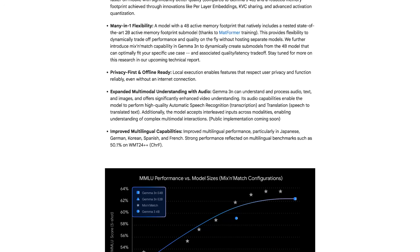This model will also be multimodal, so it doesn't just support text input but also video, audio, and image input. As Google states in their article, Gemma 3n can understand and process text and images, it offers significantly enhanced video understanding, and due to its audio capabilities you'll be able to use this model to transcribe audio, create captions for a video, and also to translate audio.